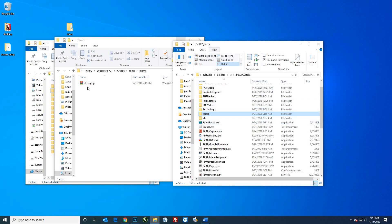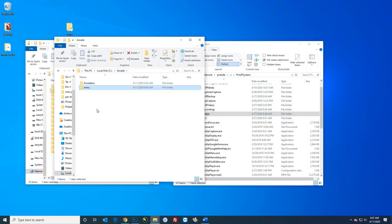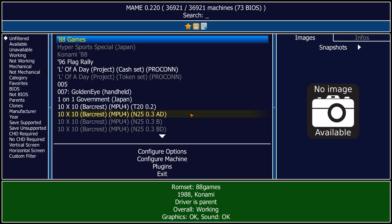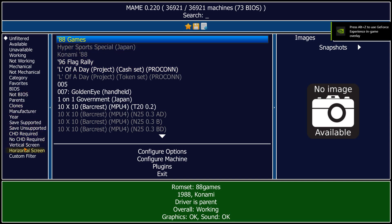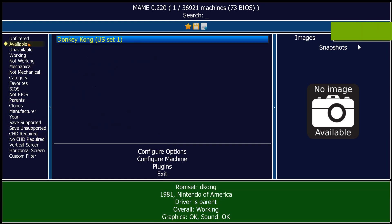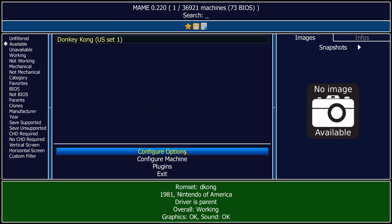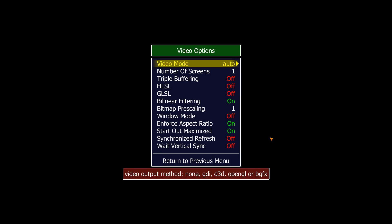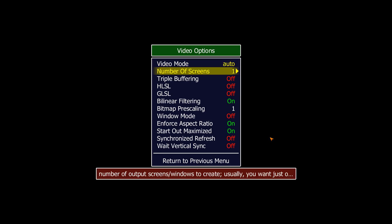I'll go back to my arcade emulators MAME folder and go ahead and launch it. You can see this all looks pretty good — this would be if you had full sets of MAME. Right now I only have Donkey Kong, so I'll just go to available. What I want to do is come into configuration options and go to video.